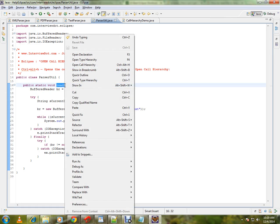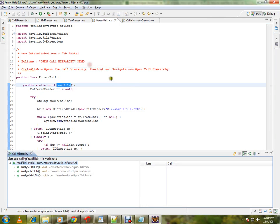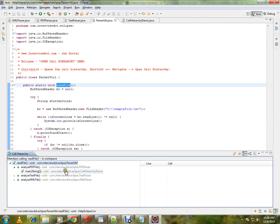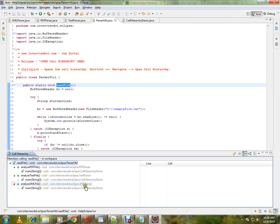Right click, open call hierarchy. When you do that, you can see the call hierarchy. There are three classes from which this method has been called: XMLParser, TextParser, and PDFParser.